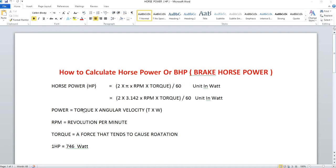Cars and bikes have less torque and more RPM, and this high RPM is maintained to deliver high power output. But in the case of heavy vehicles like trucks and tractors, you have high torque and less RPM, and your delivery output will be very low. By varying RPM and torque, you can manipulate horsepower.